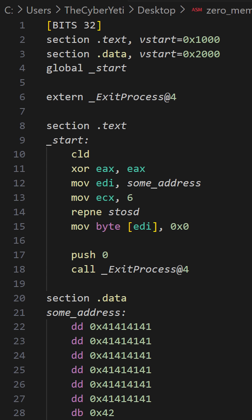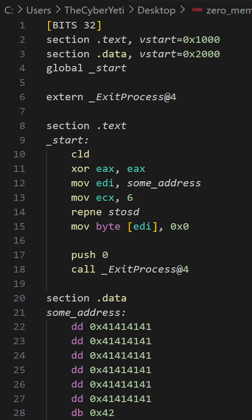To begin, we'll start with the CLD instruction. This clears the direction flag. We're going to be using the STOSD, or store string dword instruction. The direction flag will tell this instruction whether it increments or decrements the destination address.